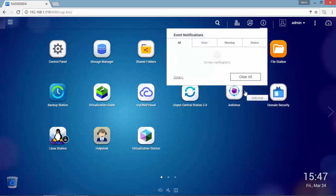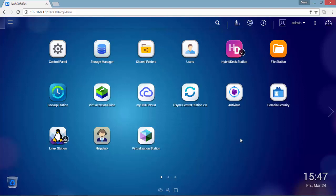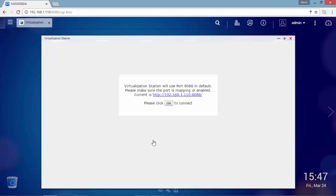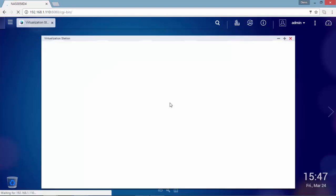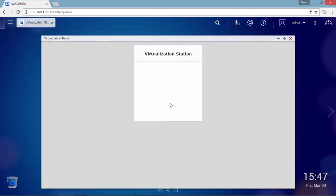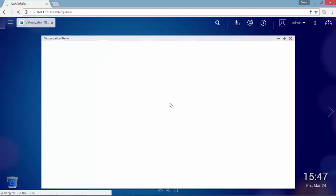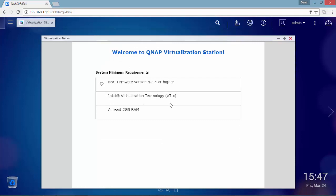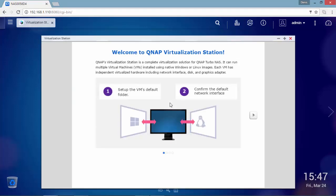When running the virtualization station for the first time, it will remind you that it will use port 8088 by default. It will also provide a system minimum requirements check on the local device.